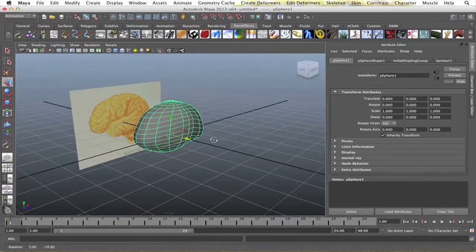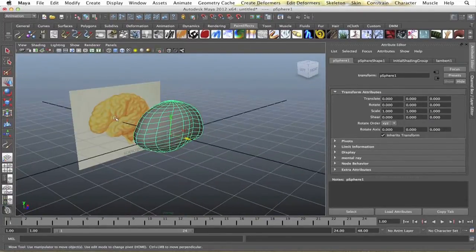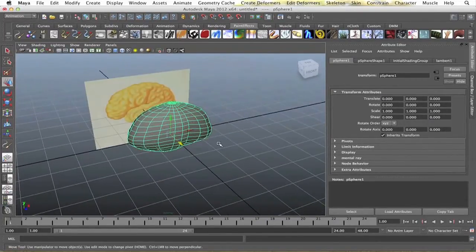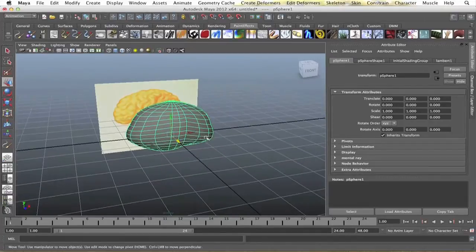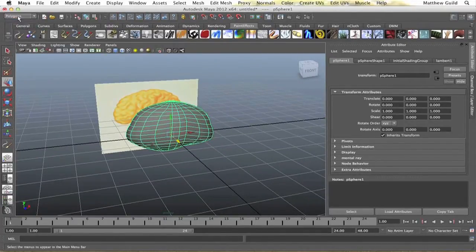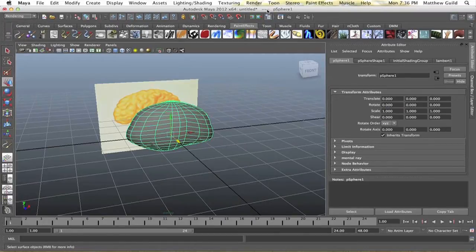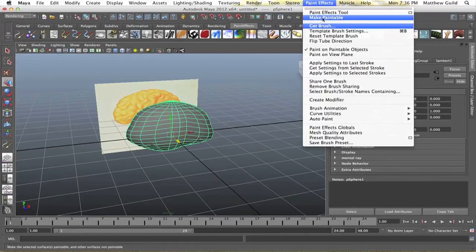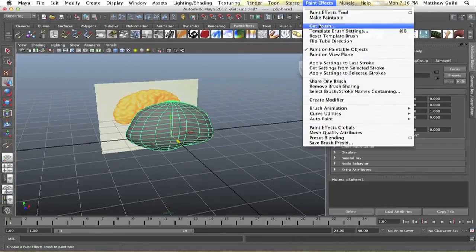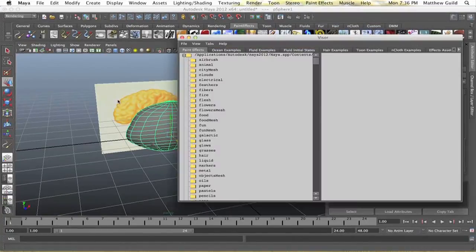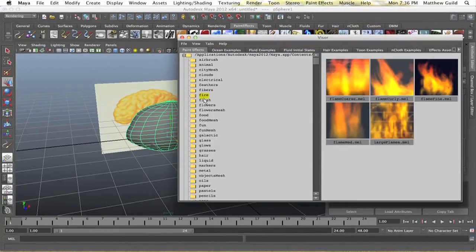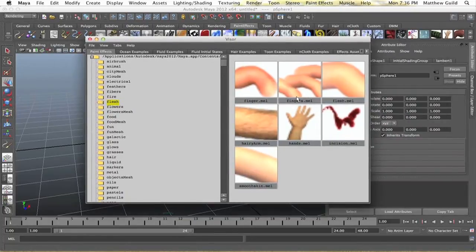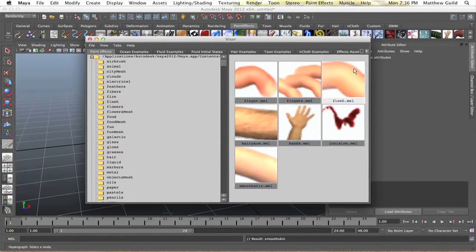Now, in order to get all these little tubes and stuff, this is just a kind of shortcut method, you can use it if you want. Just go to your rendering, paint effects, and make this object paintable. Now, I'm just going to go to get brush, and I'm going to use one of the flesh brushes. Most of these work,